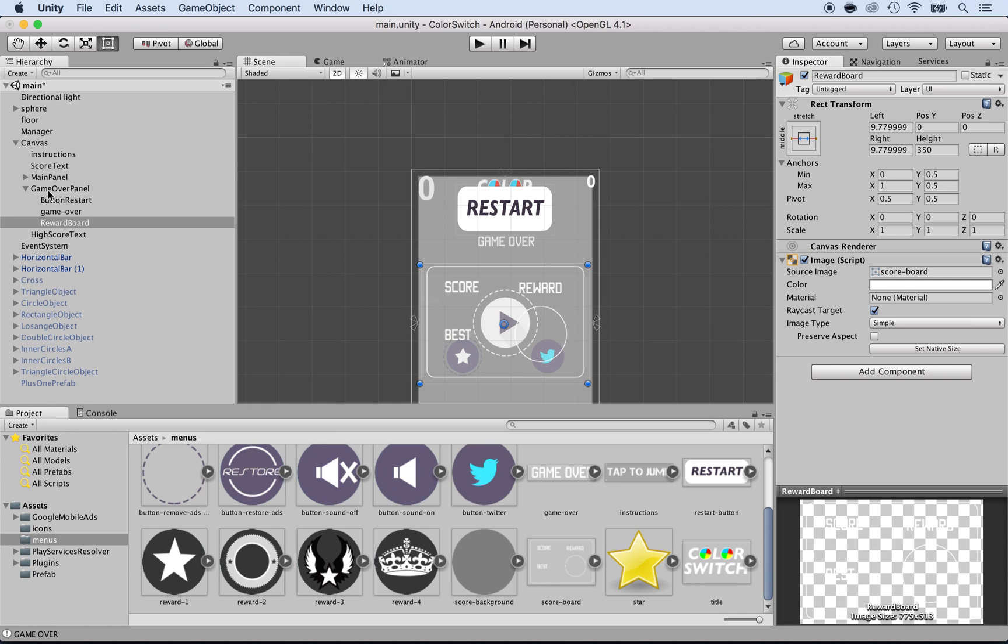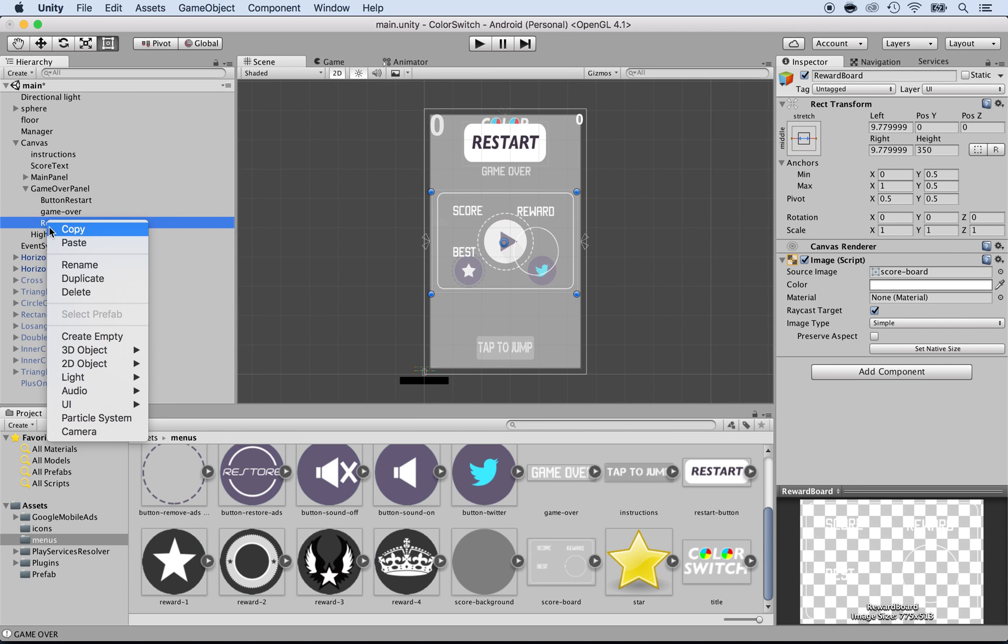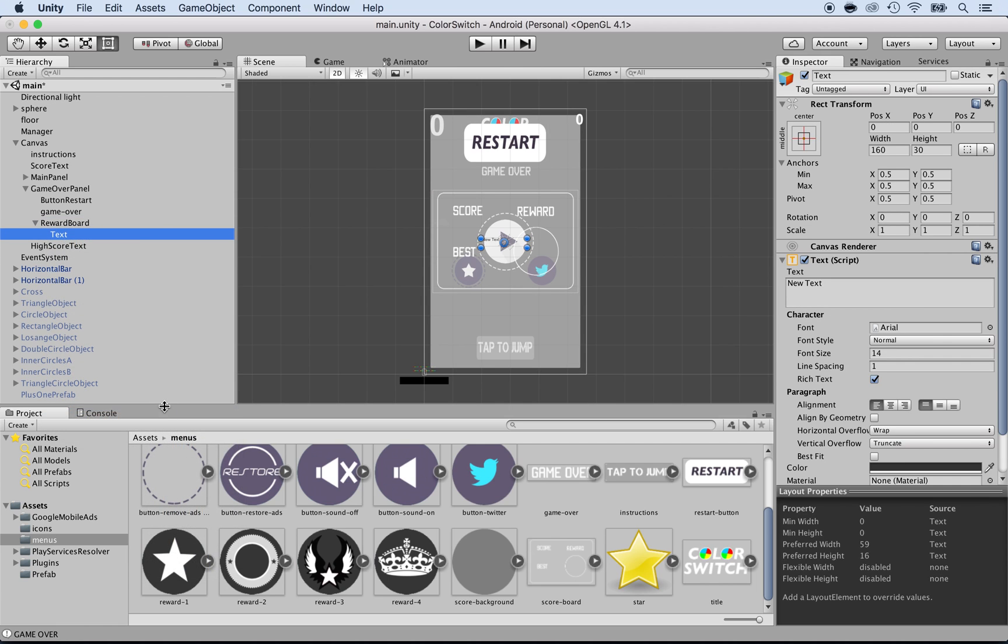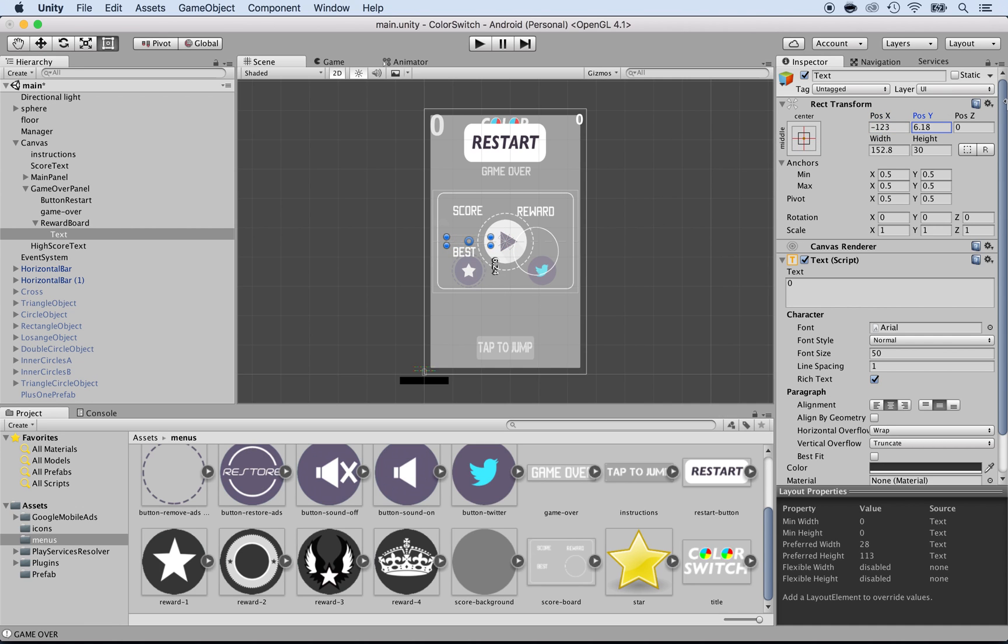We need some text here, so let's add the text. I'm going to right-click on the reward board and add a UI item text. Here it is, the new text. This one will be for the high score. I'm going to call this one high score. Actually, I'll just put zero here because it's just for the text. Let's put a font size of 50. And let's center this and move it where it needs to go.